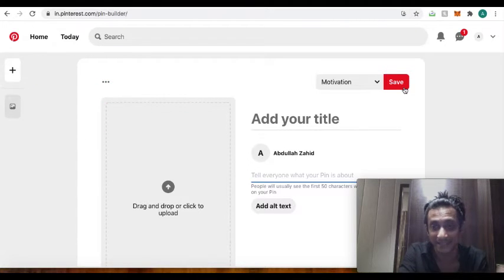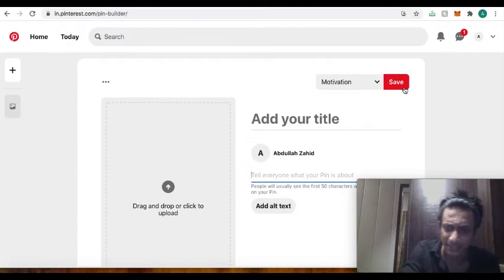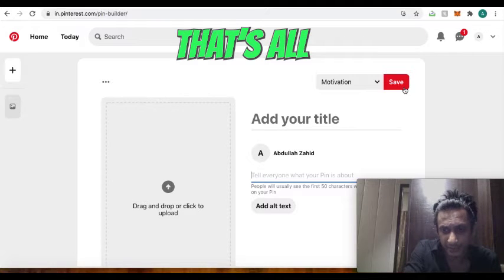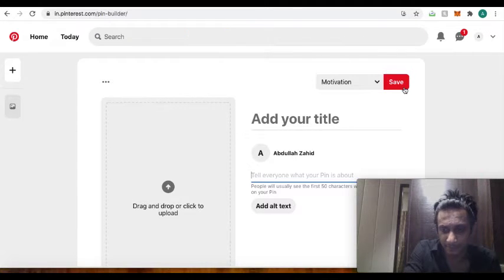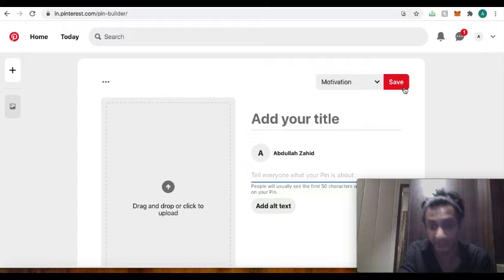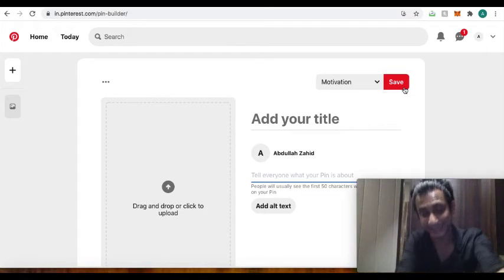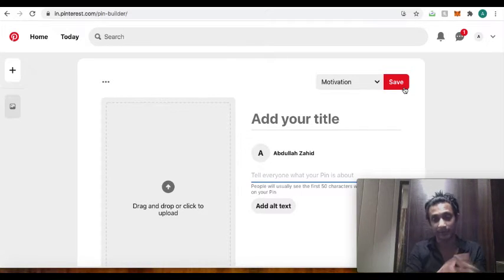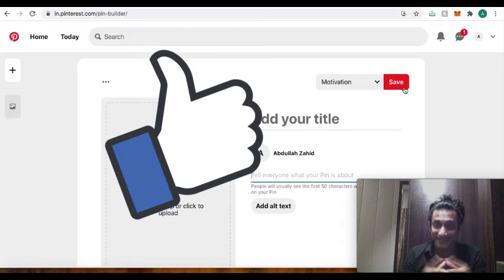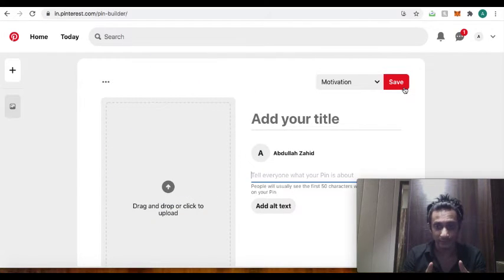So guys, that's it I wanted to convey for this video. Definitely you can make significant chunk of money through this platform, Pinterest, and it is going to help you a lot. So I hope that you found the video helpful. Give it a thumbs up if you like the video.